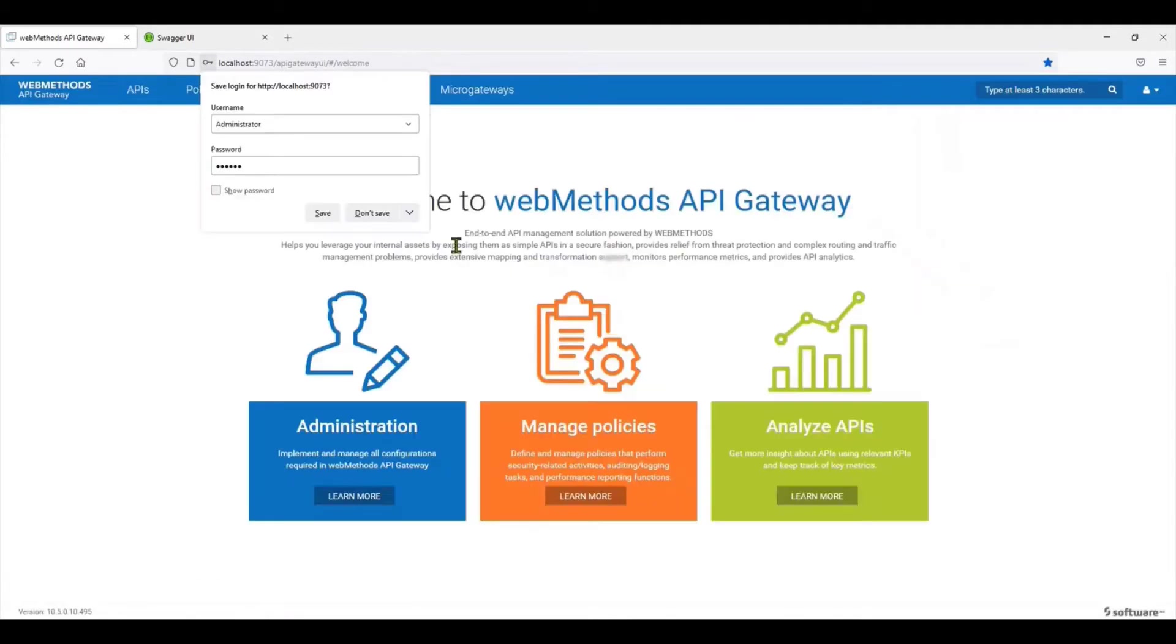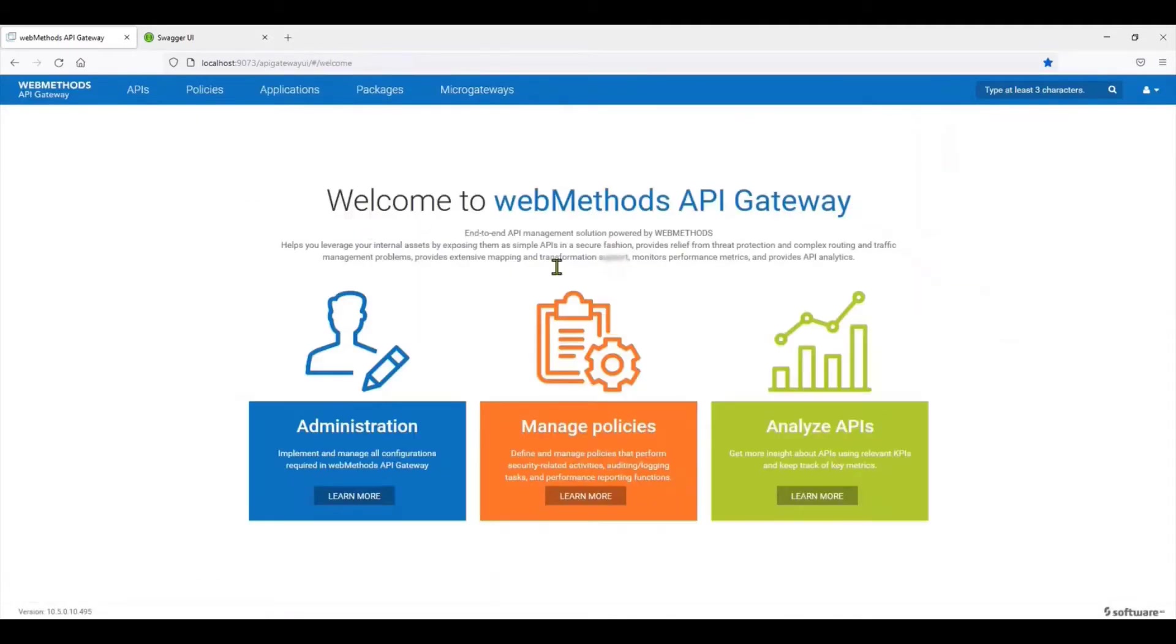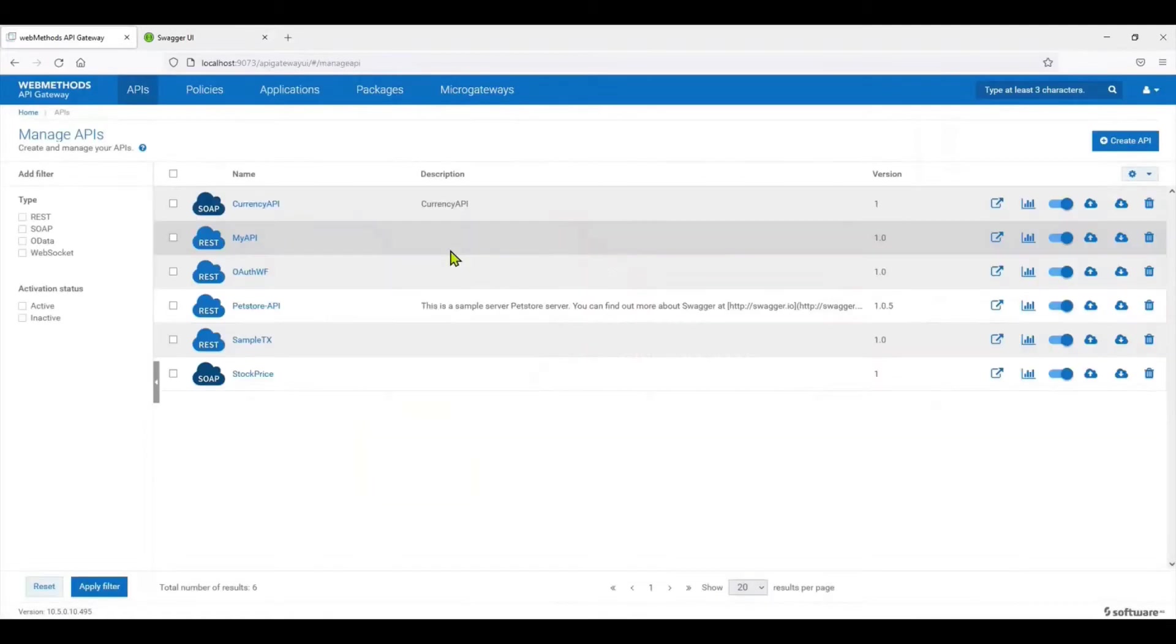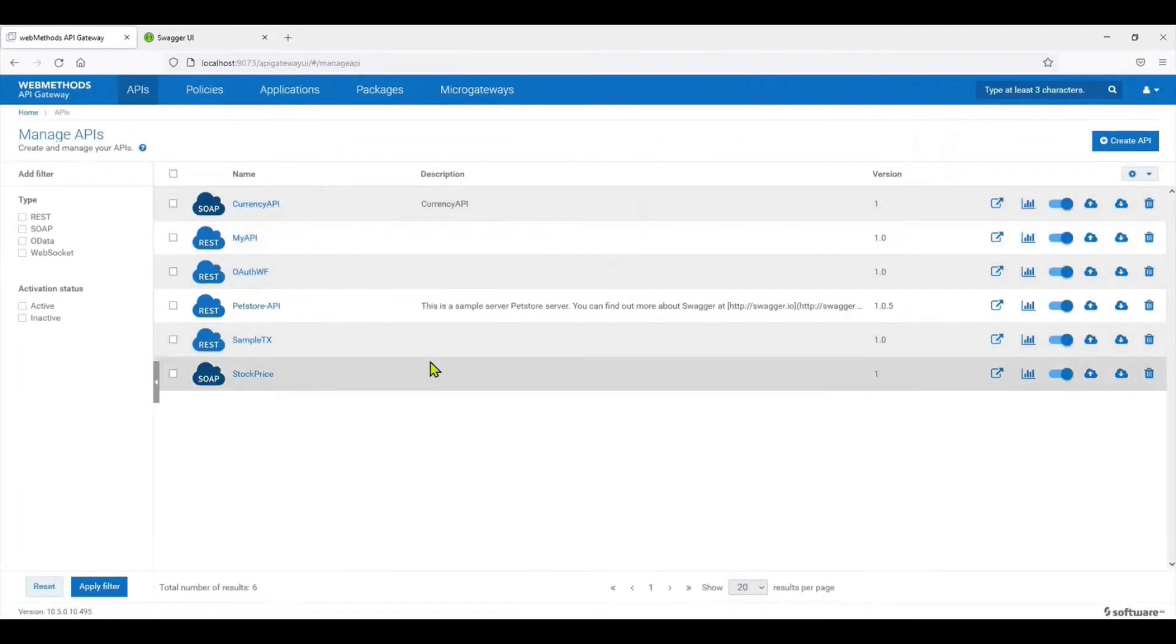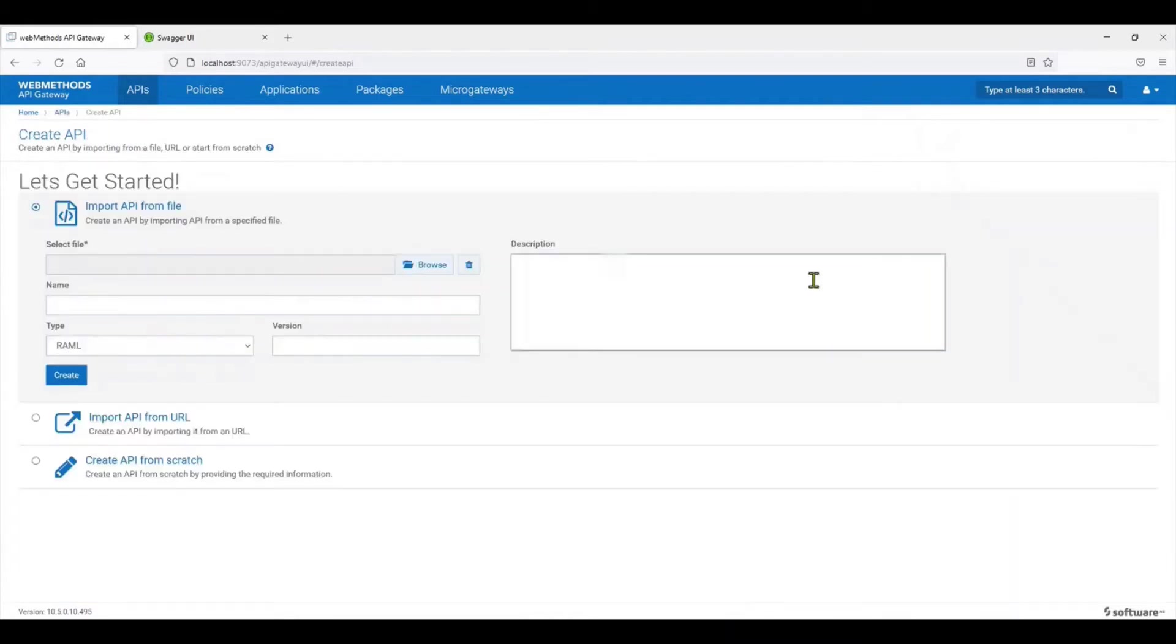Now assuming that you have the gateway setup, login with the default credentials. You can then go on to the list of APIs. There are a couple of the previous samples that I have actually demonstrated.